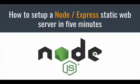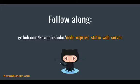In this video, I'll show you how to set up a Node Express static web server in five minutes. If you'd like to follow along with the code examples, please clone this GitHub repo.